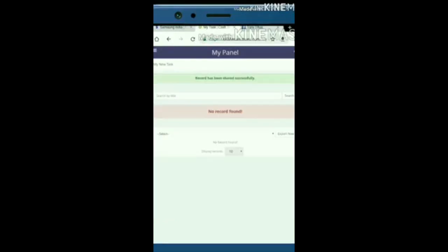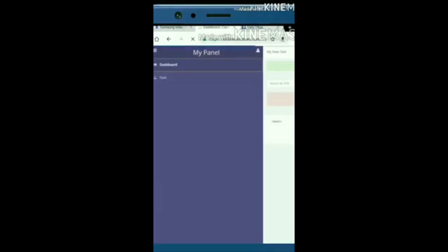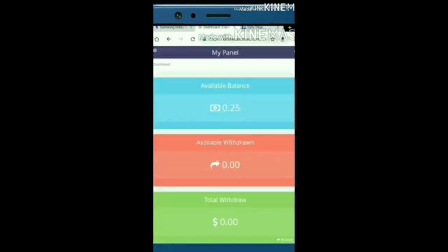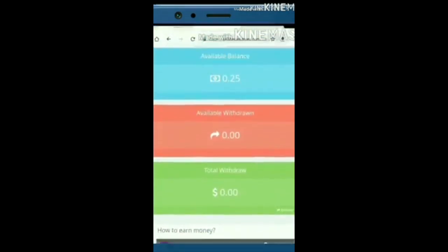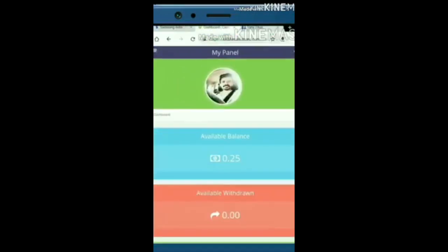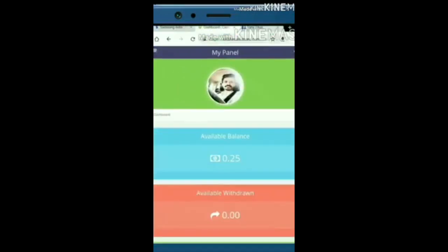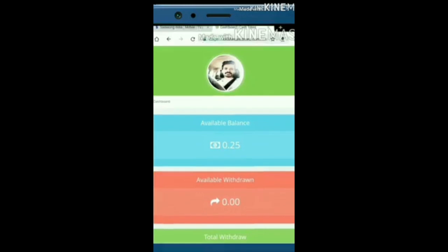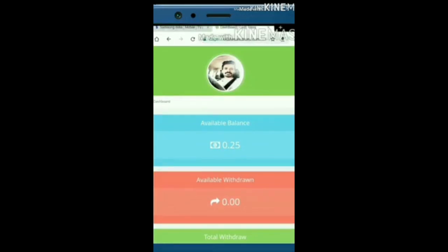To withdraw, you can use PayPal or bank account. The minimum withdrawal amount is 5 dollars. The more tasks you complete, the more you'll earn. Visit the website frequently. Thank you.